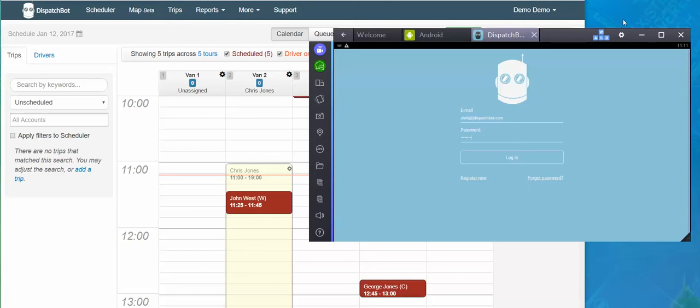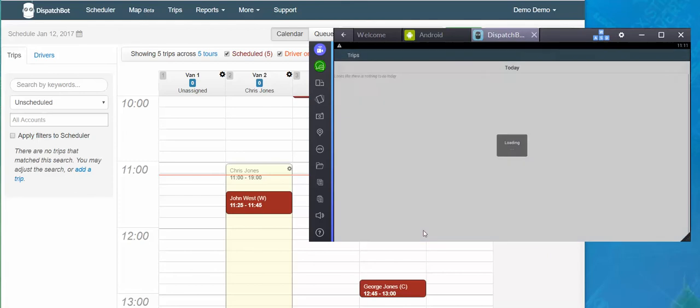Right here I have my Android emulator running with Dispatch Bot Driver running in a tablet view. So I'm going to log into my driver account, my password, and when I hit login.